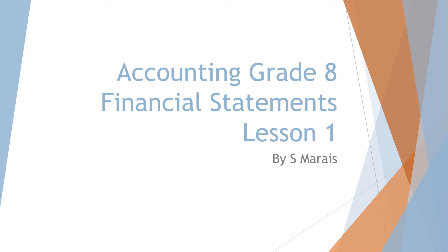Hello class and welcome. Today we are going to start with our next topic, the financial statements.